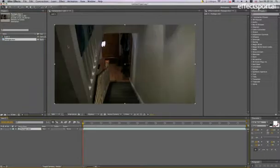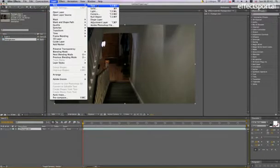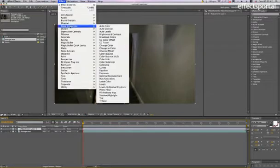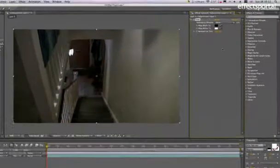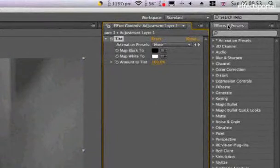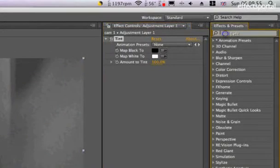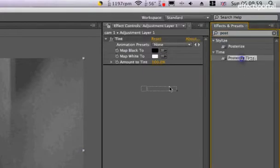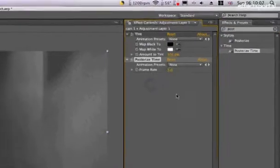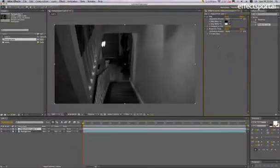The first thing we're going to do is go to Layer, New, Adjustment Layer, and apply a color correction tint. That's the black and white done. Then in the effects and presets, find posterize time and drop it in. We're going to change this to 5—that sorts out the frames per second.